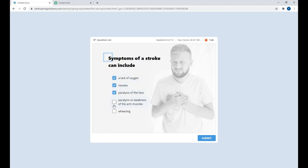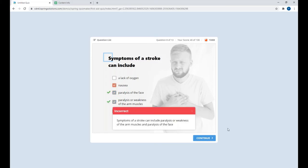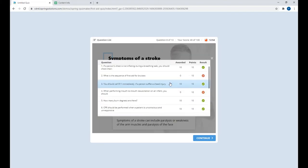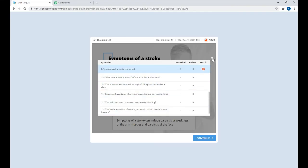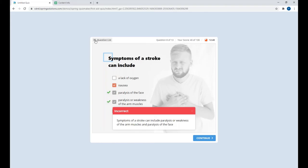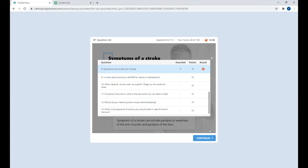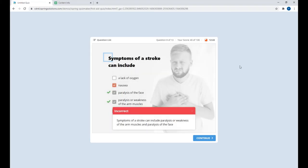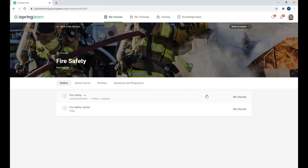This one is a type-in question where you type in a number. Here we have multiple response questions where you can click on several boxes and submit your answer. Another great thing about the quizzes is the question list — the learner can go back and see which questions they've already answered, which ones are still remaining, and the number of points awarded for each question. In this quiz, I have restricted navigation, so learners have to go through them one by one. But if you have a self-check or a survey, you can disable this feature and allow learners to choose which questions they want to answer.